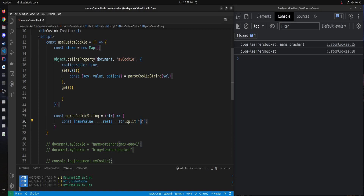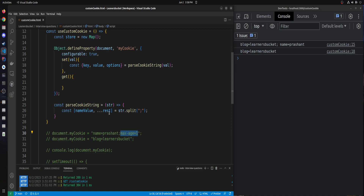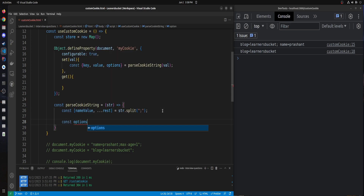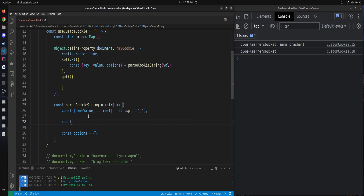Splitting on the semicolon returns an array of substrings. The first substring is the cookie value and the remaining are stored in rest. The options will be an object holding all option names and their values — for example, maxAge. To extract the key and value from the name=value string, I'll create another helper function called separateKeyValue.